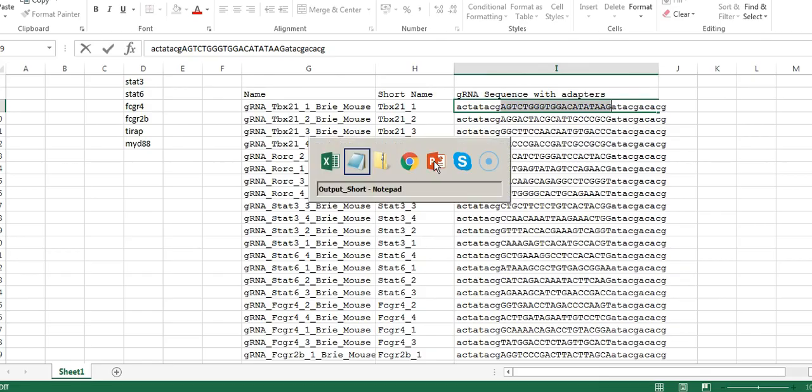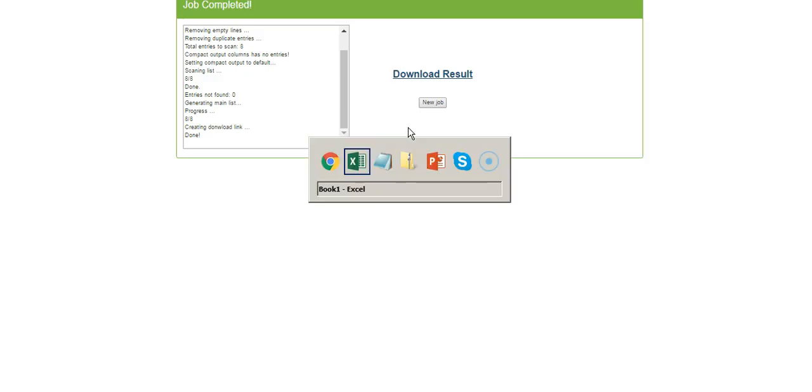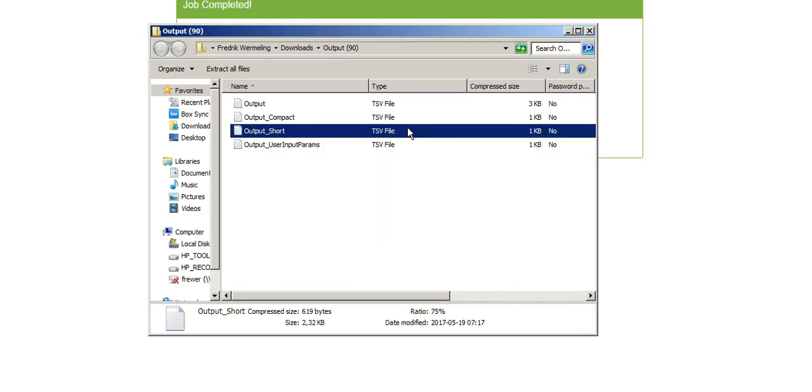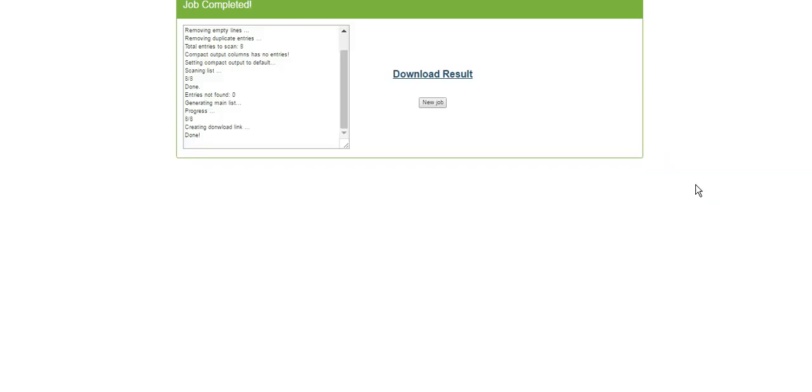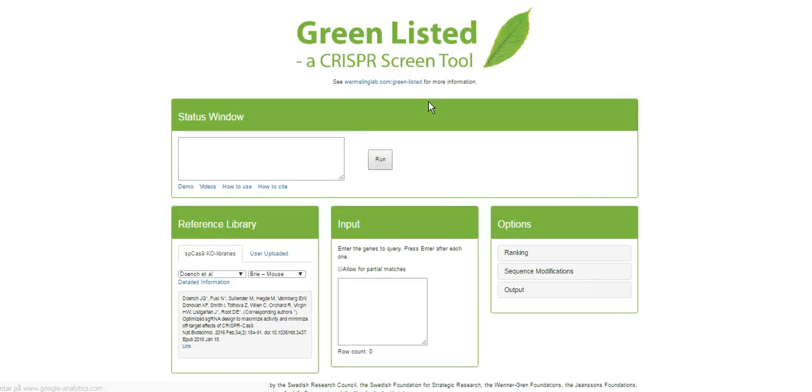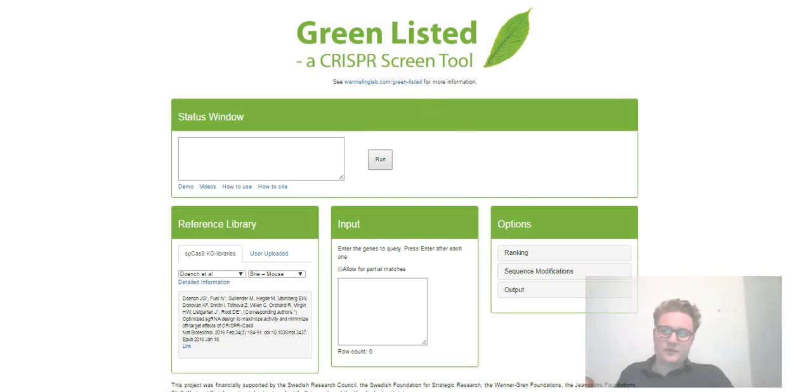And the way you could use this, then you could actually directly take this file, probably good to change the name of it, but you can take that file and just send it to a company that will synthesize these as an oligo pool. And then you can of course clone it into a vector and start your experiment.